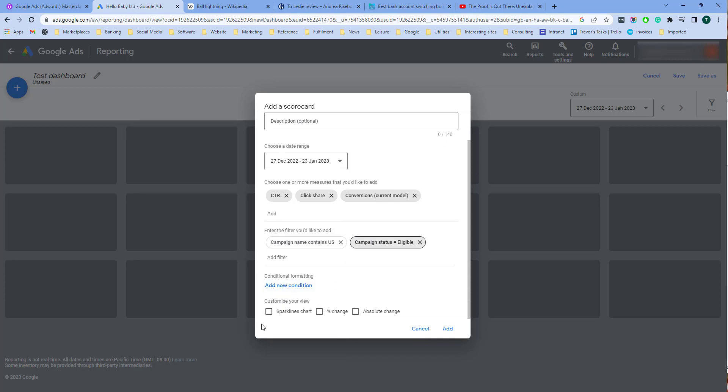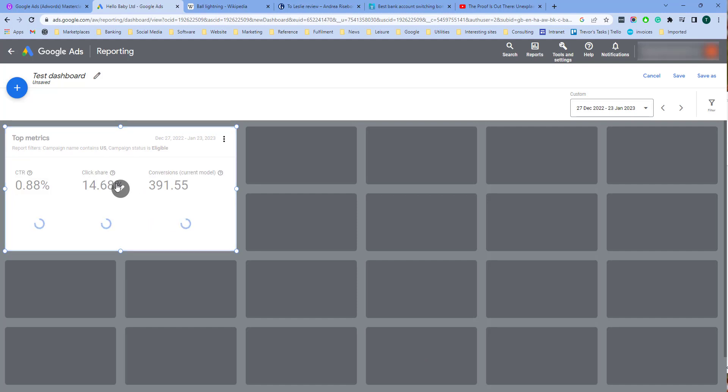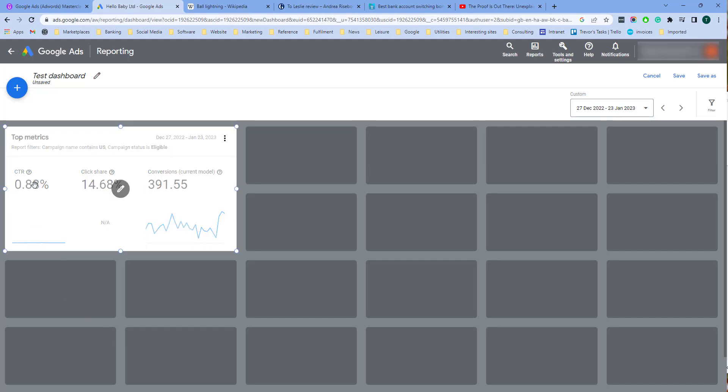You can choose at the bottom whether you want to customize your view. You can have a spark line to chart percent change or absolute change. Let's select all three of those. And here you can see in the scorecard I've called it top metrics and it's got these three different metrics here. A graph line at the bottom to show the change over the time period.